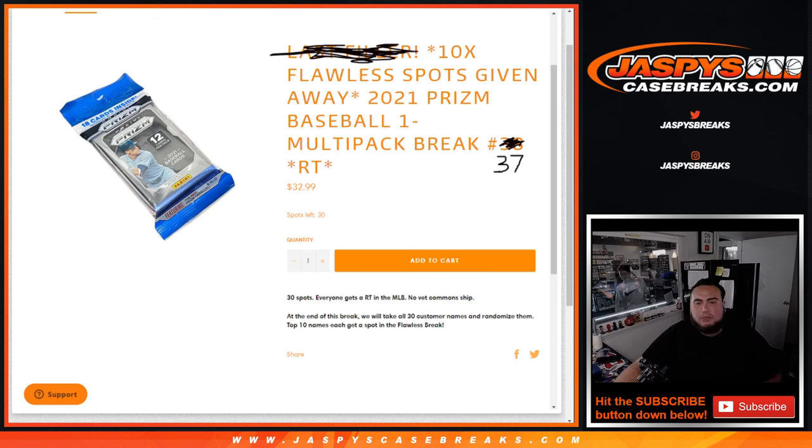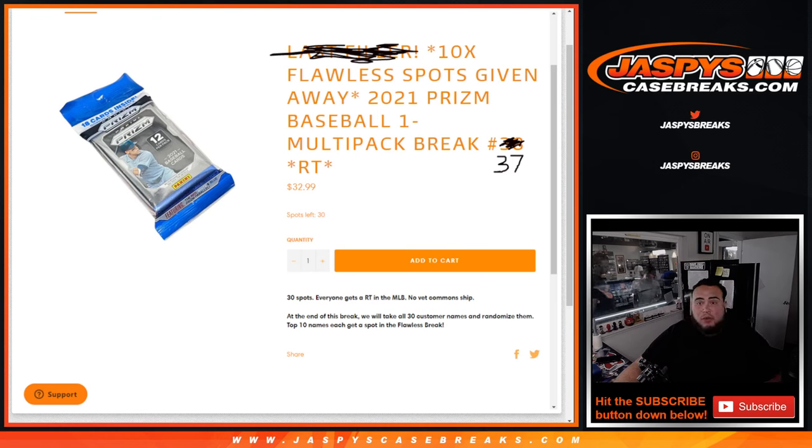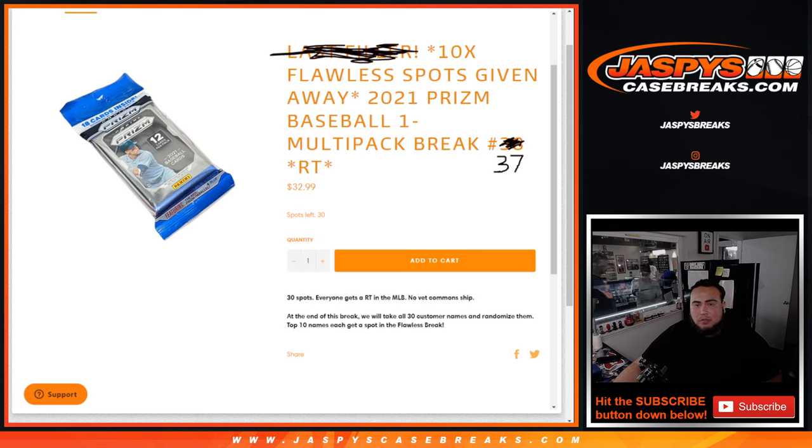What's up everybody, Jason here for JaspisCaseBreaks.com. We're giving away 10 spots in Flawless Baseball with this 2021 Prism Multipack Cello.